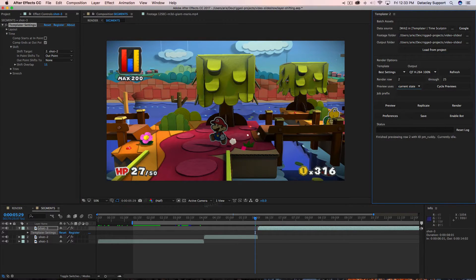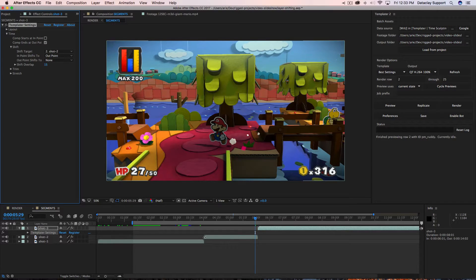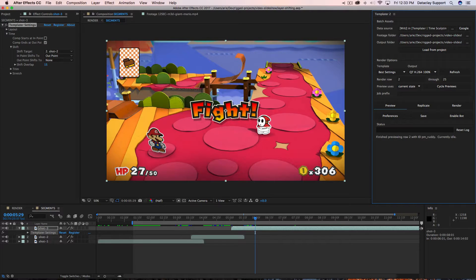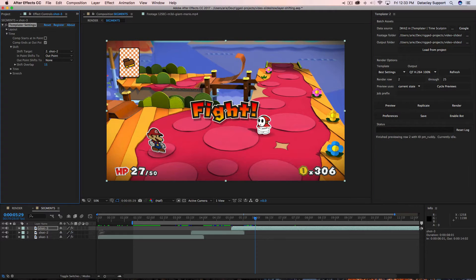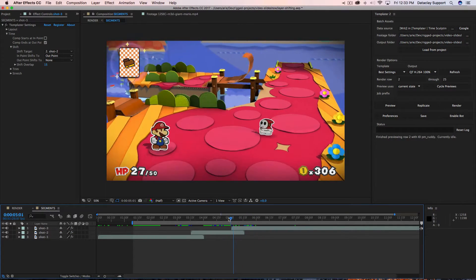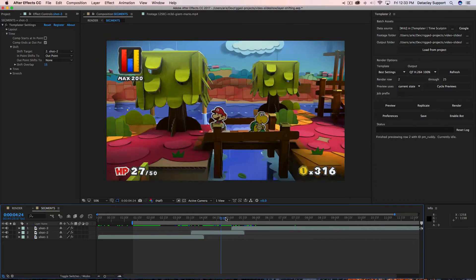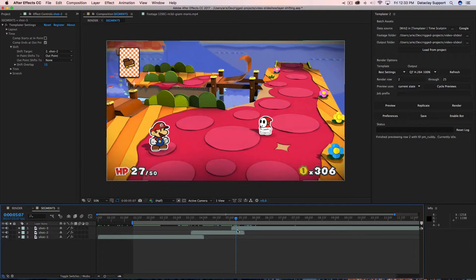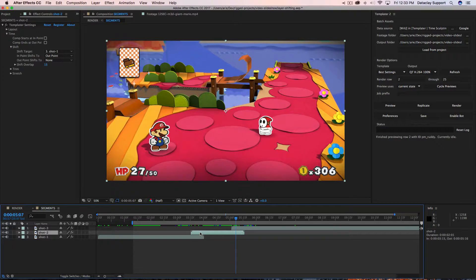I'm going to hit preview and sure enough you can see that the layers are stair-stepped just like before, but there's a 15-frame overlap. Let's click these two layers, hit T on the keyboard to bring up opacity, and apply a basic dissolve — a transparency ramp.